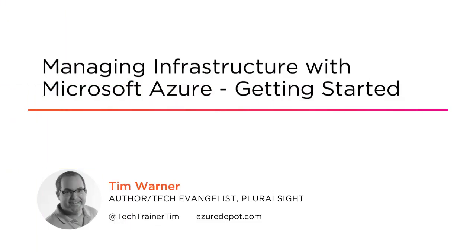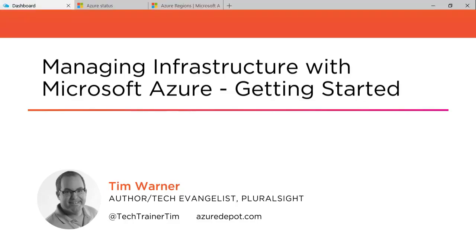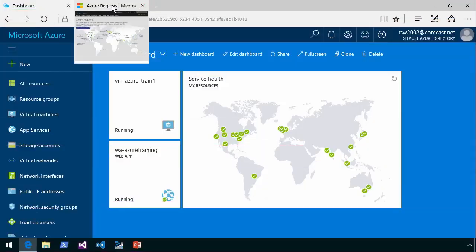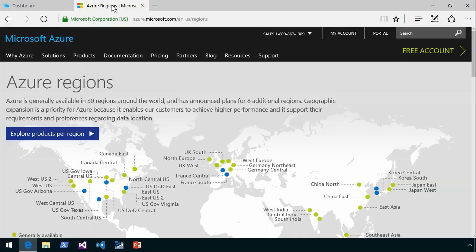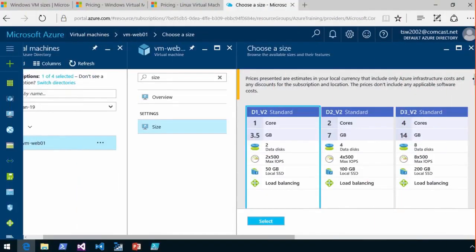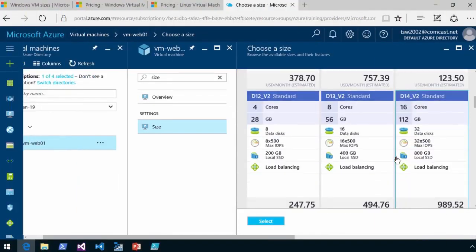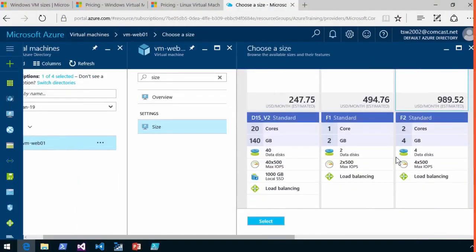My name is Tim Warner and I'm a full-time Pluralsight Trainer and a Microsoft MVP in Cloud and Data Center Management. We designed this course to answer the question, how can we help you to be successful in the Microsoft Azure Public Cloud as quickly and comfortably as possible?